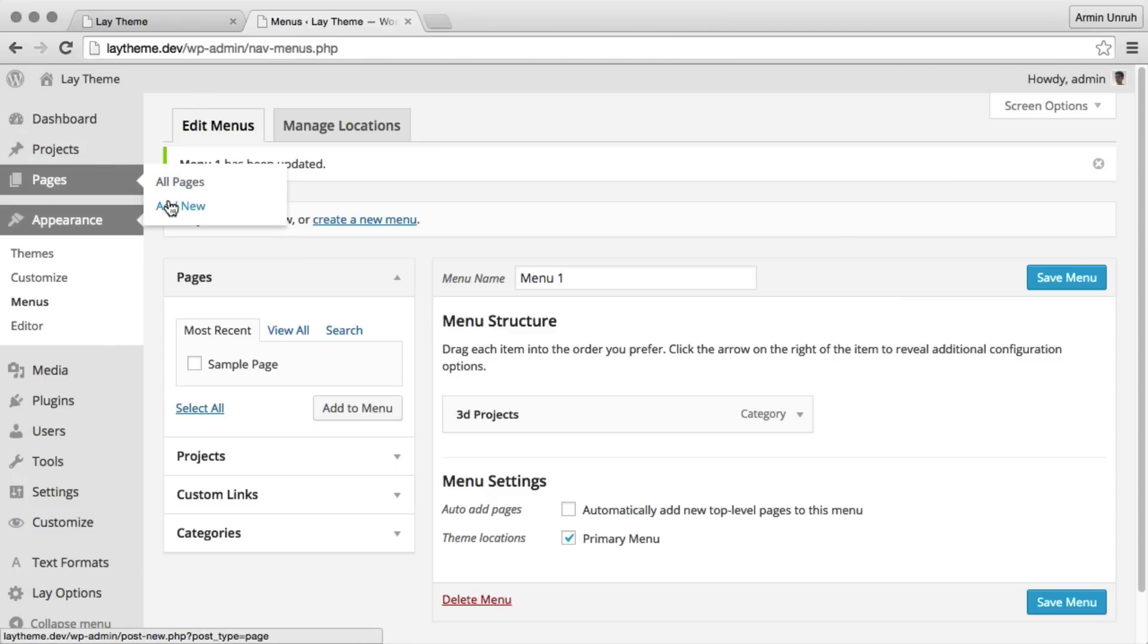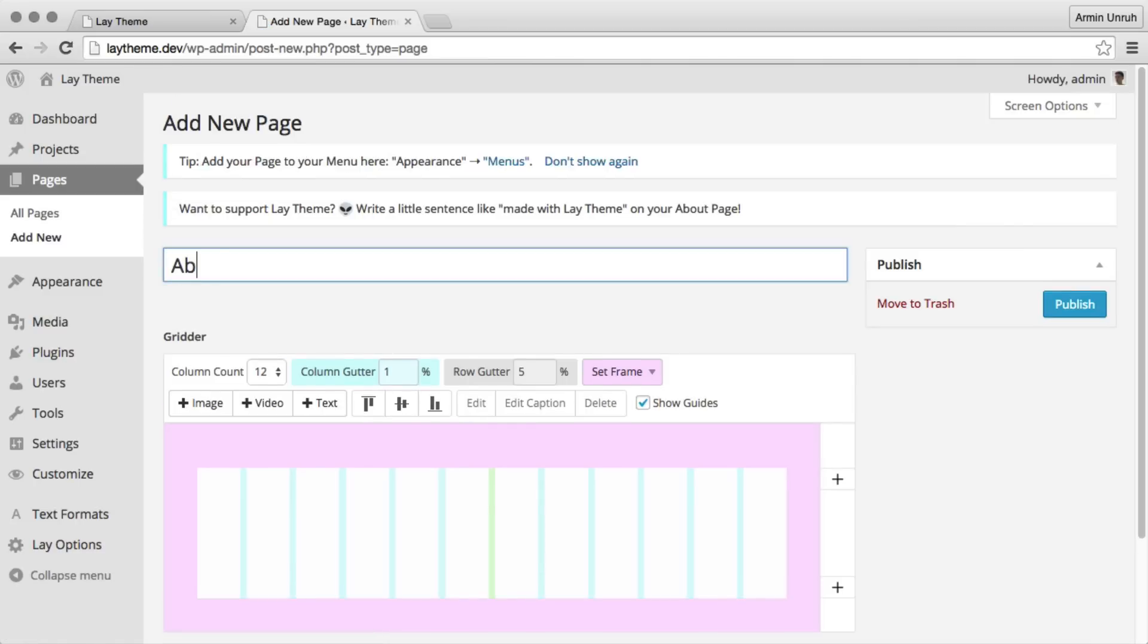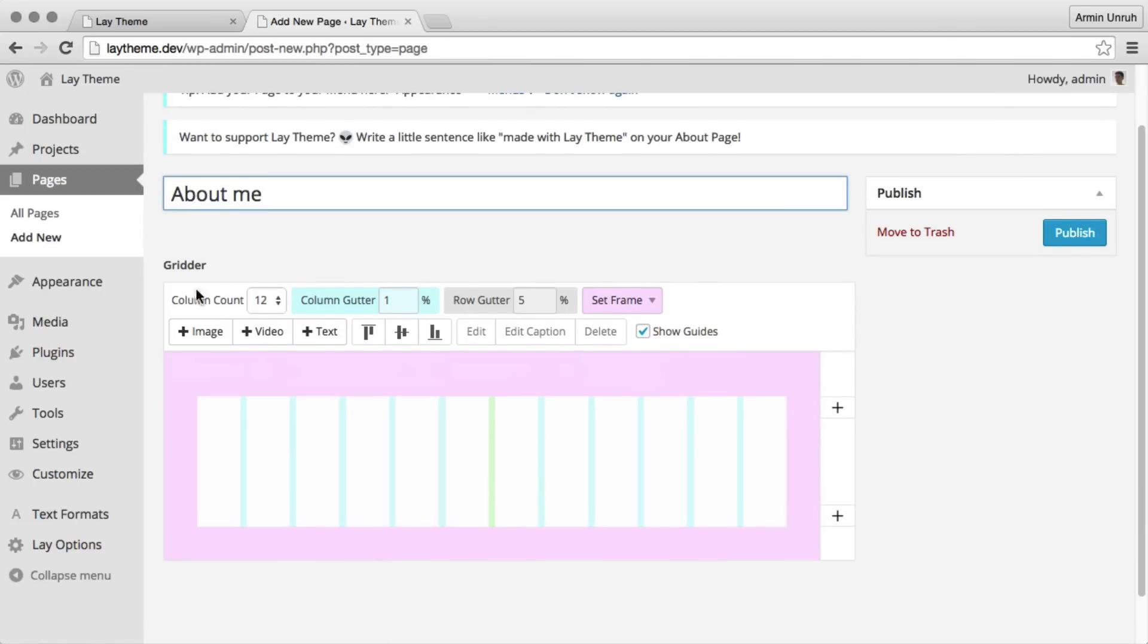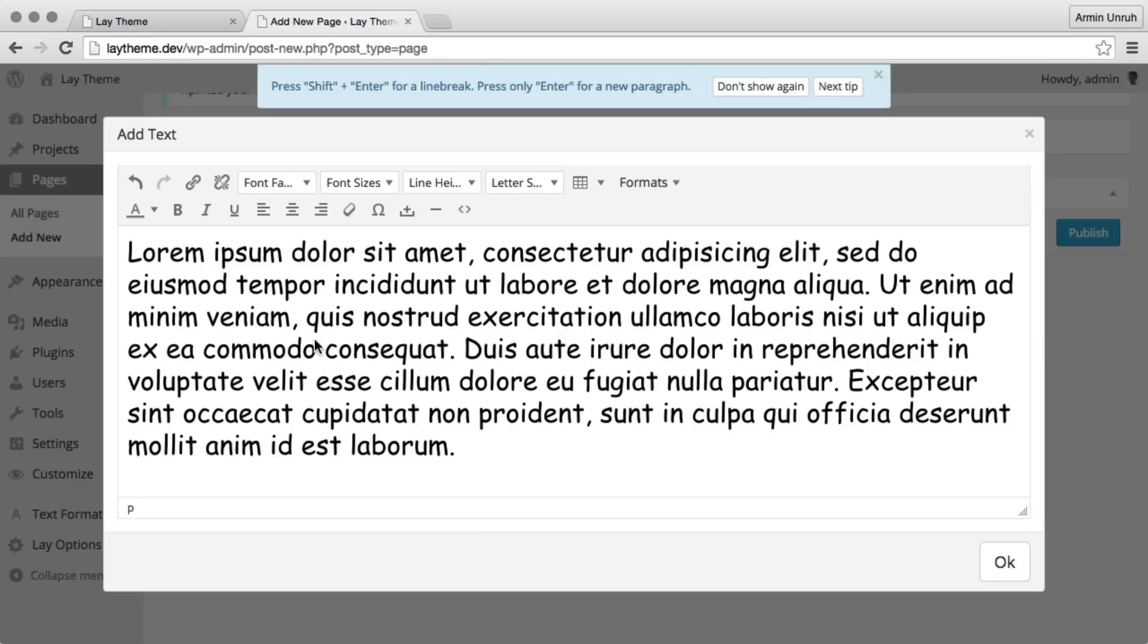Okay next up is an about page. Pages are kind of like projects but they can't have featured images and they can't be in categories.